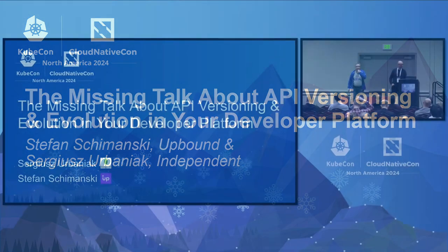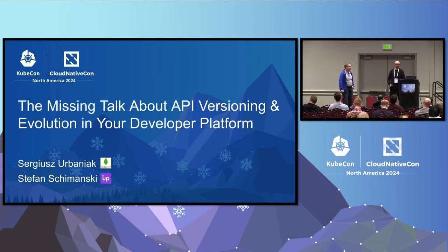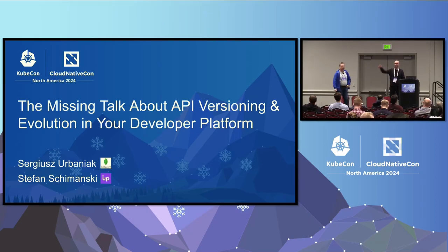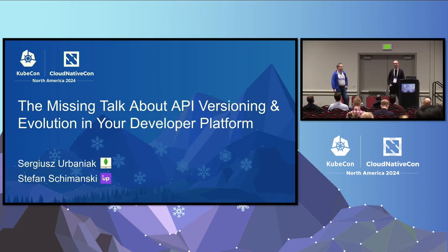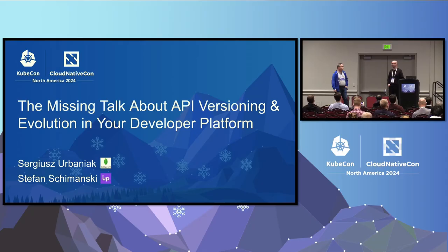Cool, so welcome to the talk, the missing talk about API versioning and evolution in the developer platform. My name is Serge, I'm in the Kubernetes ecosystem since 2016. I wrote probably way too many operators and broke way too many users with CRD API versioning and that was the main motivation for this talk.